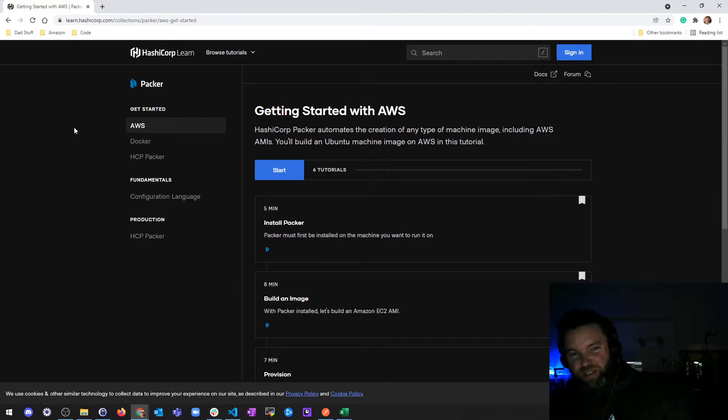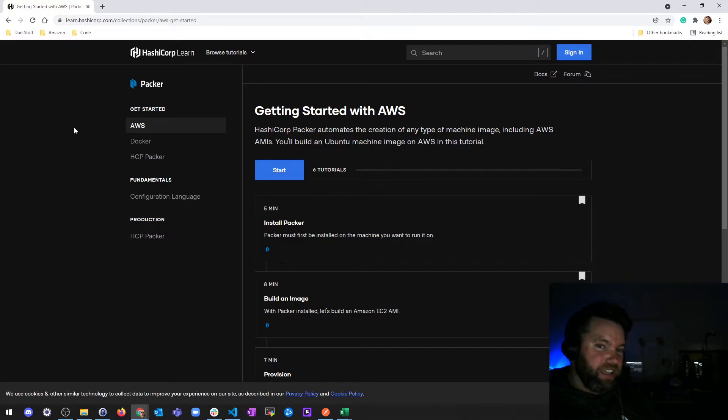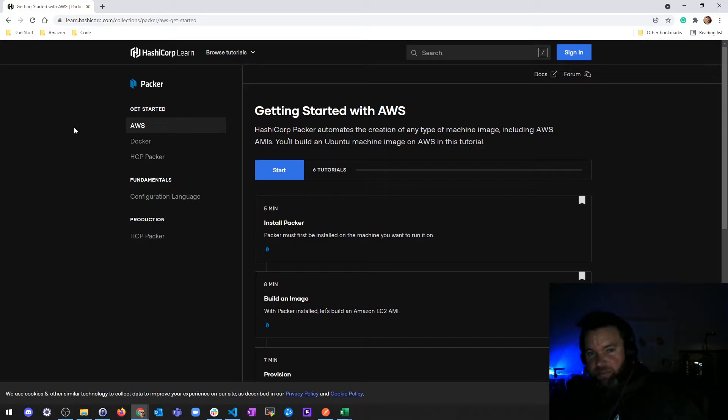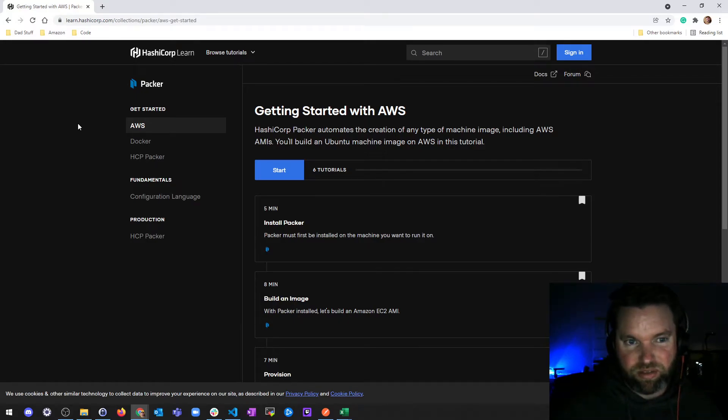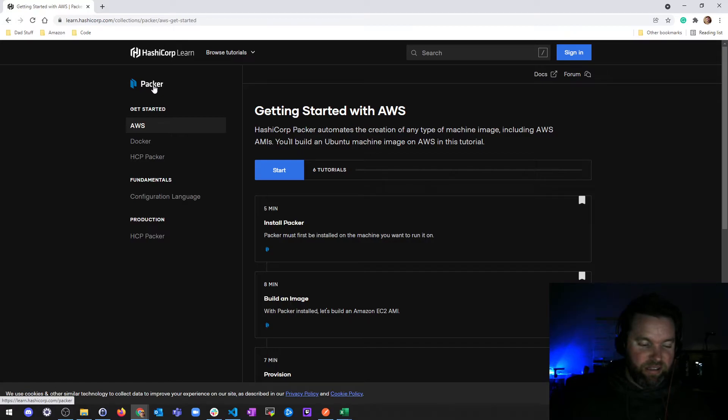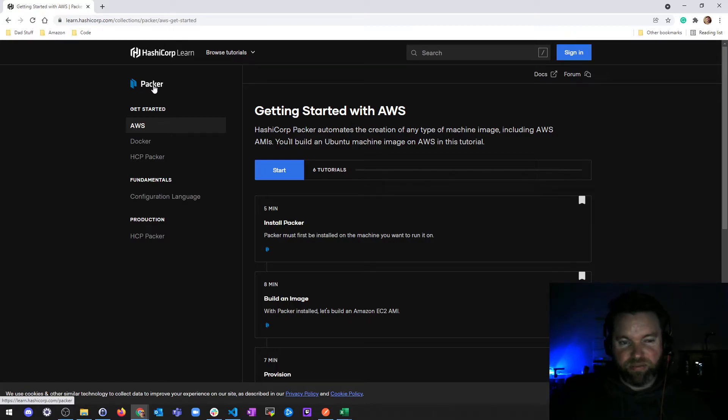Before I get to Vault, which is going to take a little bit longer, I wanted to add Packer first because there's no certification for it, so there's a lot less to go over.